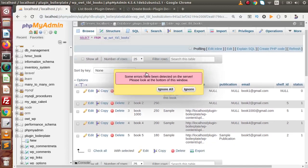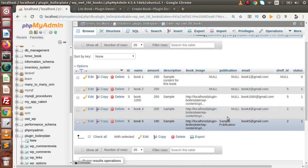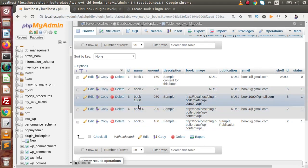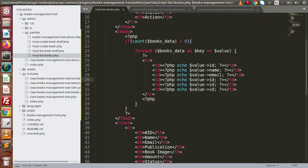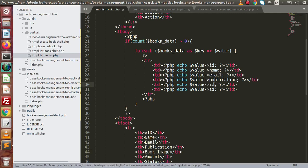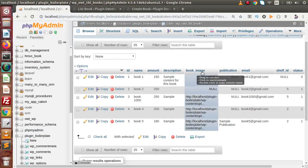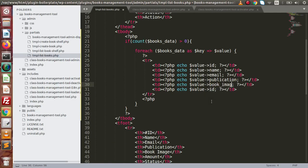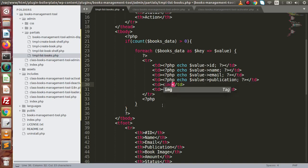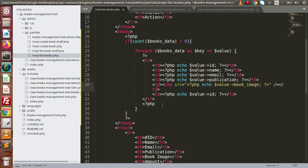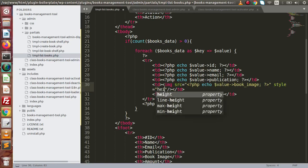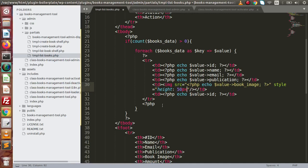Back to the list, reload this page. We now have the publication value 'sample publication'. Let's render this publication value to our list. Go to the editor — after the email value, write publication. Next we have the book image. Let's go to the table — the column name is book_image. So here it should be book_image. This is a URL, so let's write an img tag with src set to this value, and style with height equal to 50px and width equal to 50px.